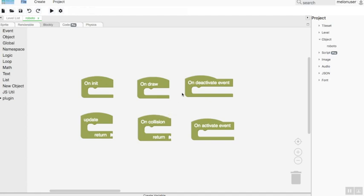On deactivate event: this block is used to make the event run if some or more objects have reached the end of the block code. On activate event: this block is used to make another event handling when another one is running.